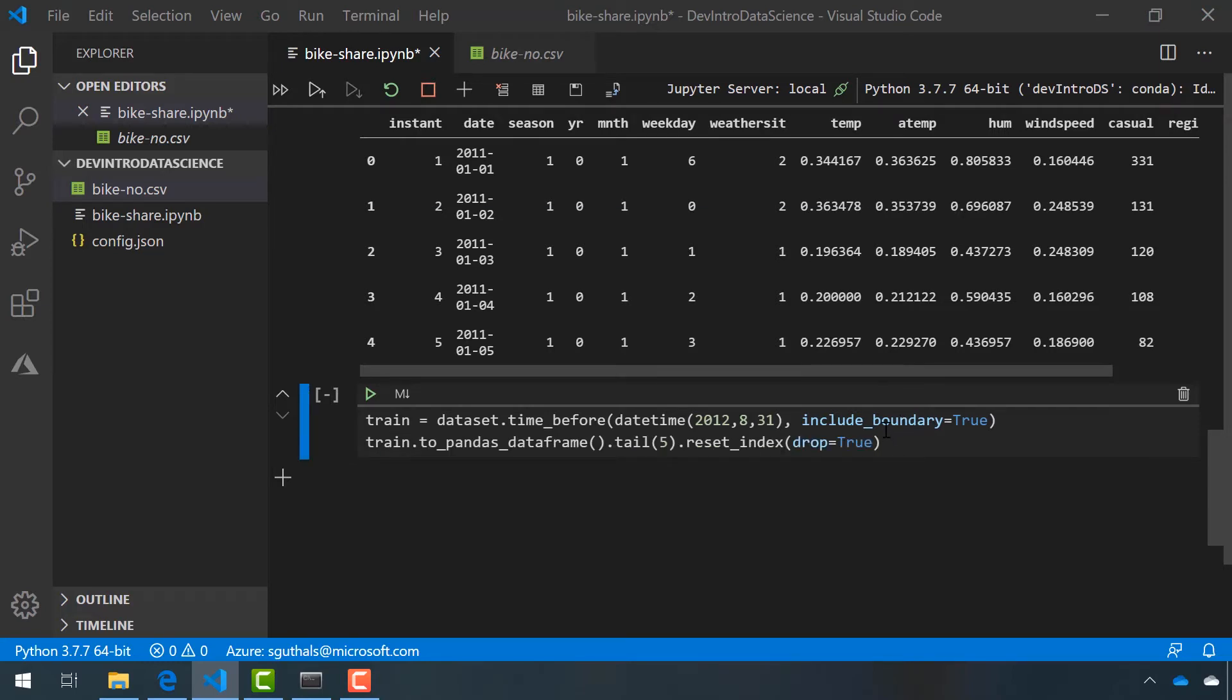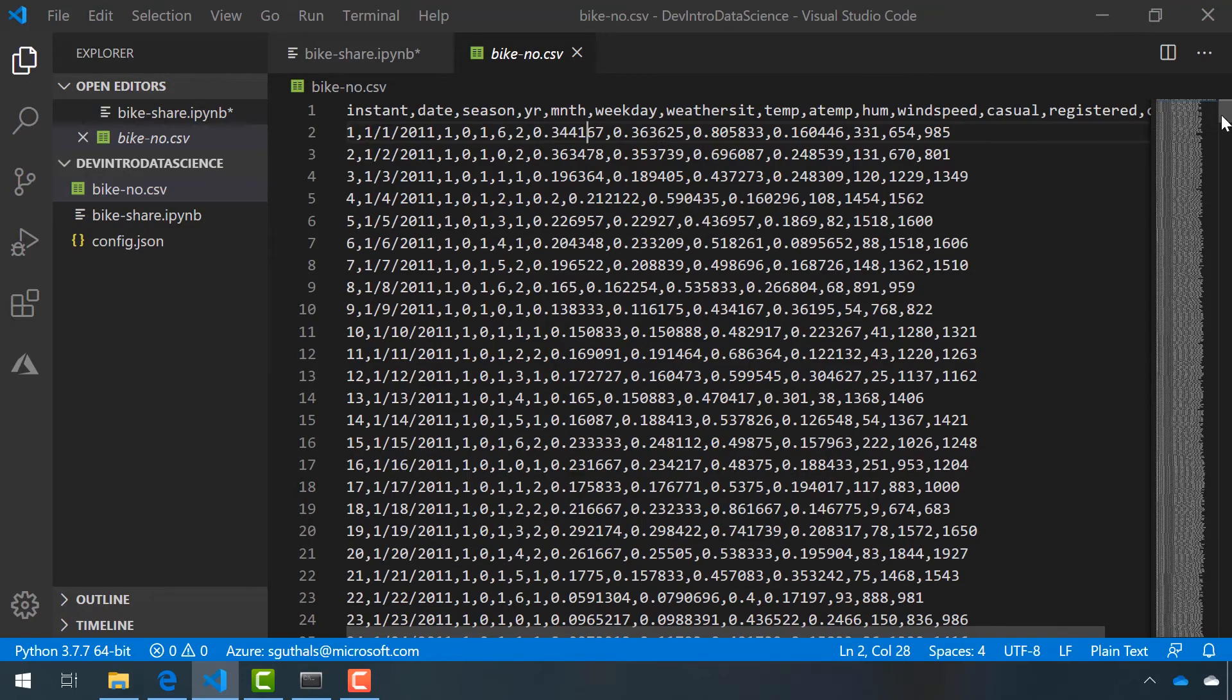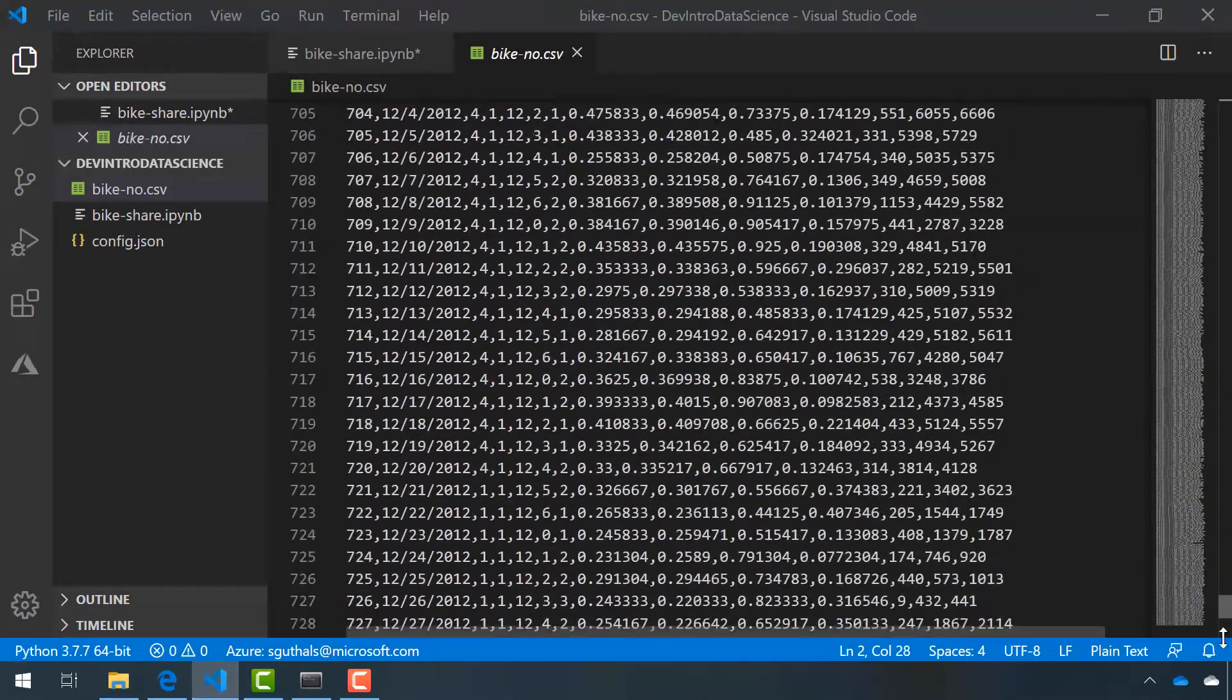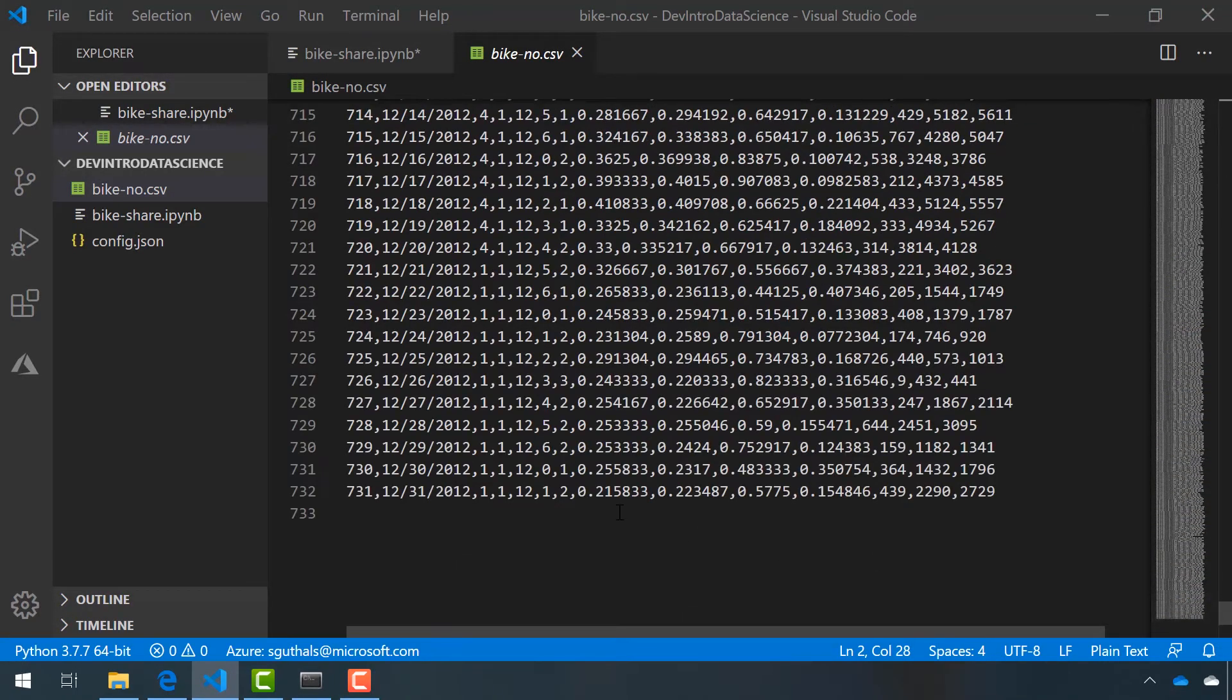Now, why did we choose August 31st? Well, if we look back at our data, we can see that it starts on January 1st, 2011 and we have data from every single day until December 31st, 2012.